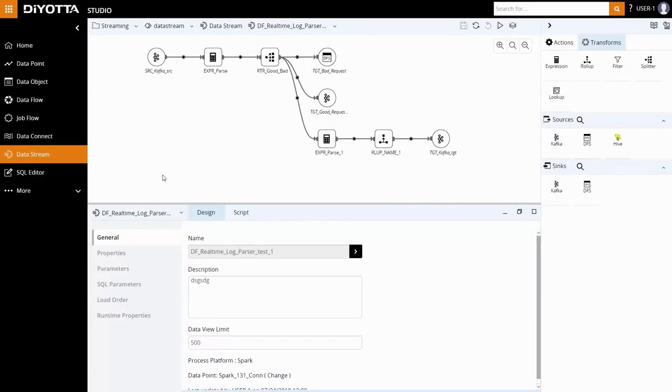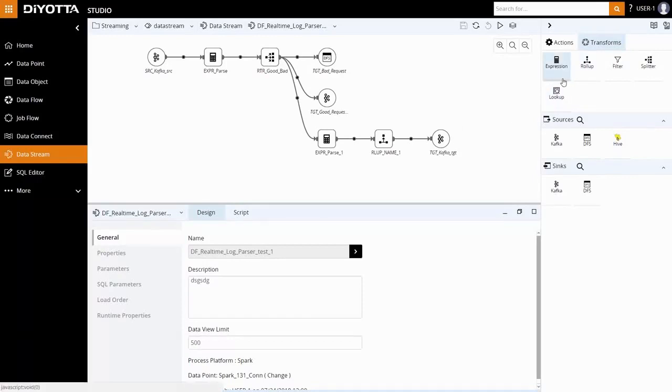Data processing in Dioda is performed using transformations within the data stream. Dioda provides various transformations, such as expression, roll-up, filter, splitter, and look-up as data moves from the source to sync.